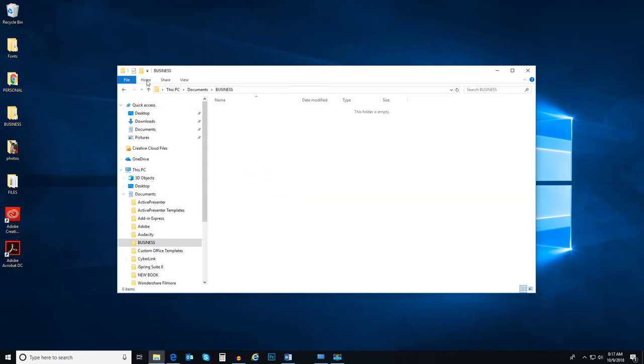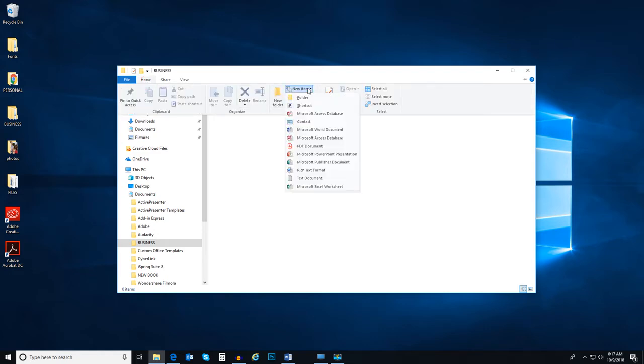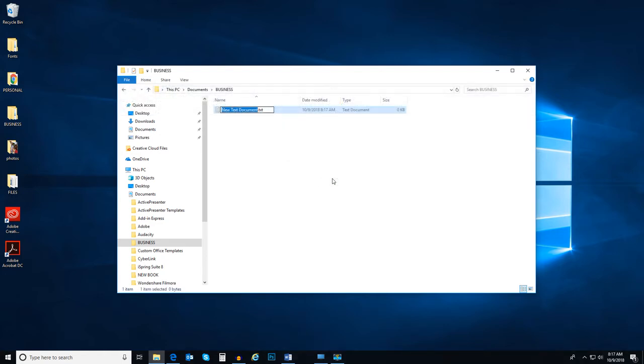Once in the folder, again go to the Home tab and select the New Item drop-down list. We are now presented with a selection of new types of files we can create. Once we select one, like Microsoft Word document or text document, it will create a document in your folder.